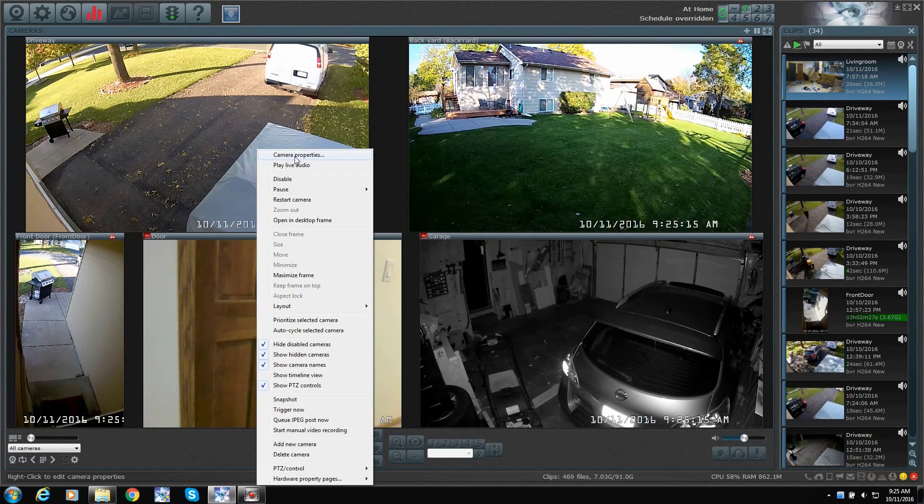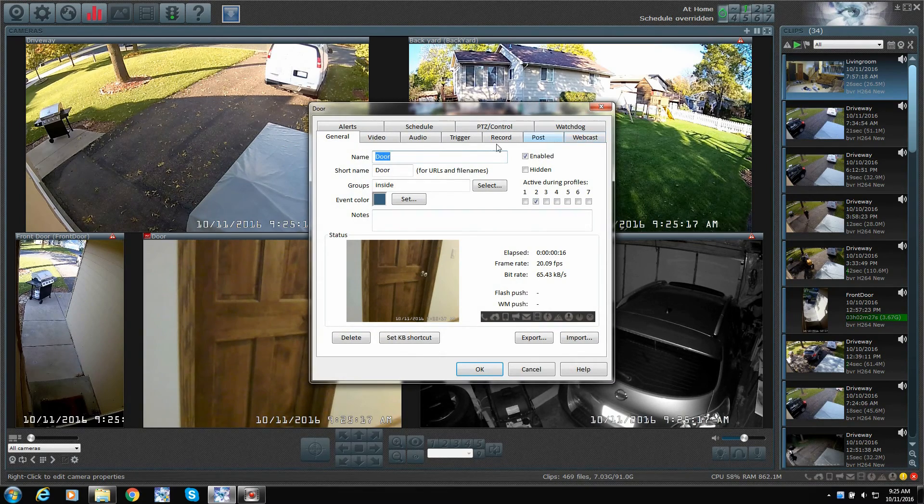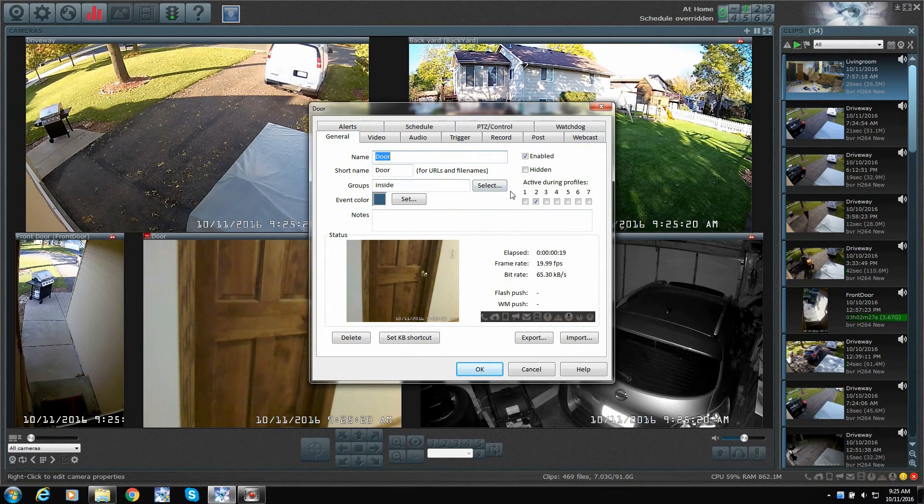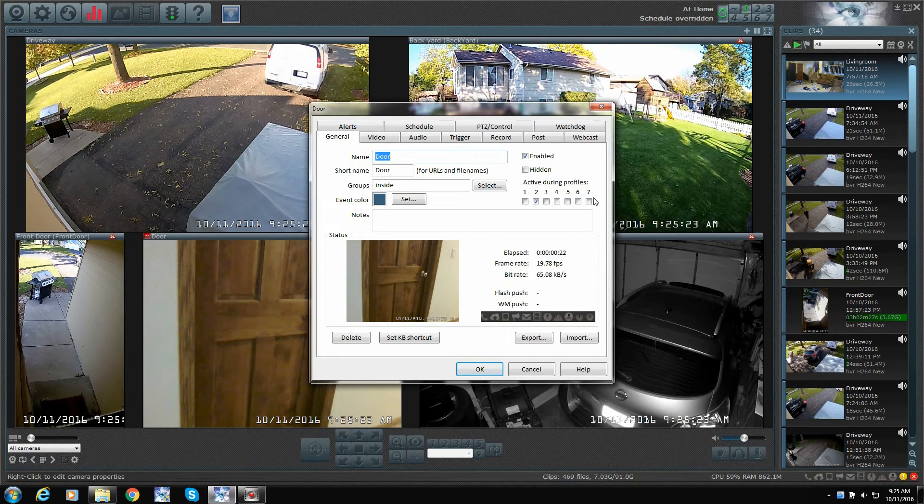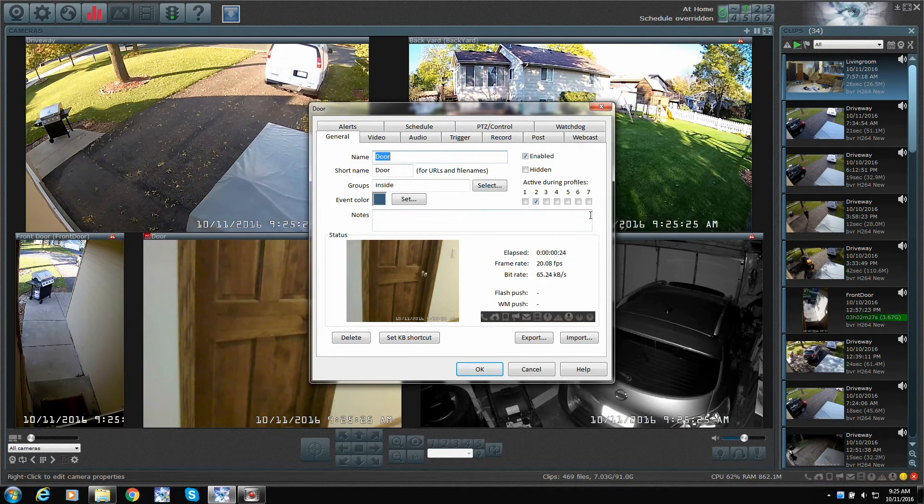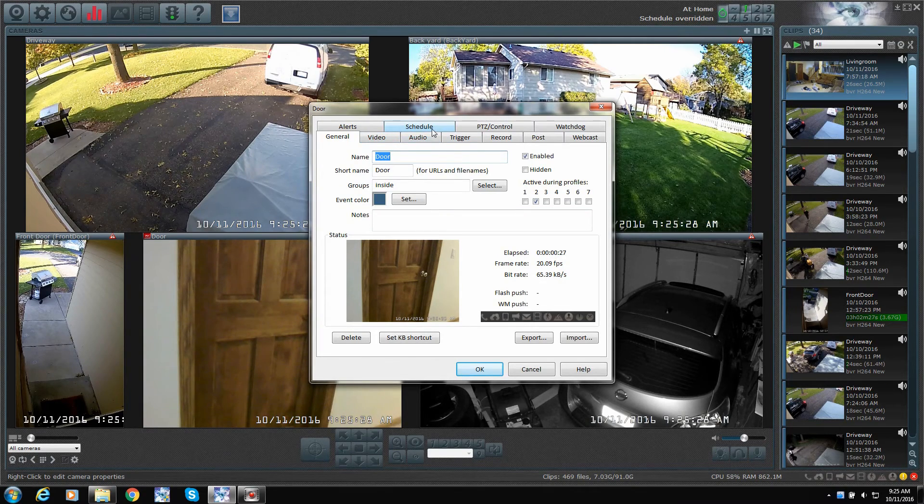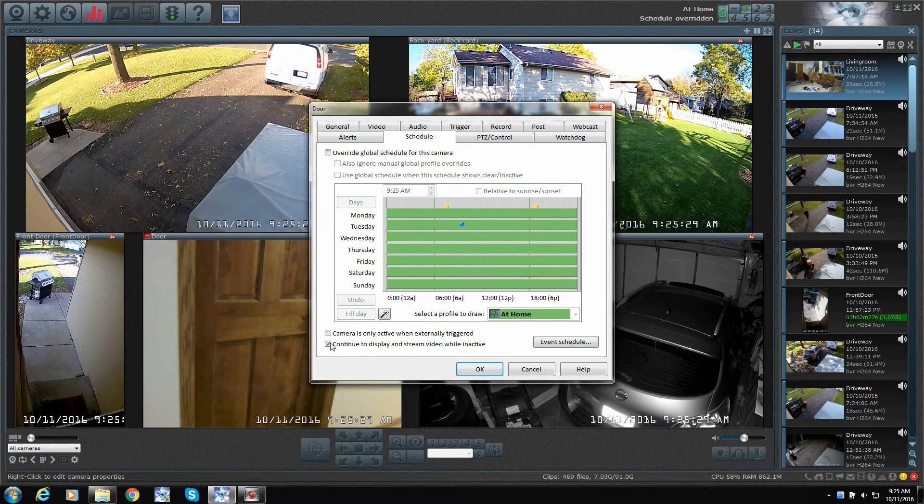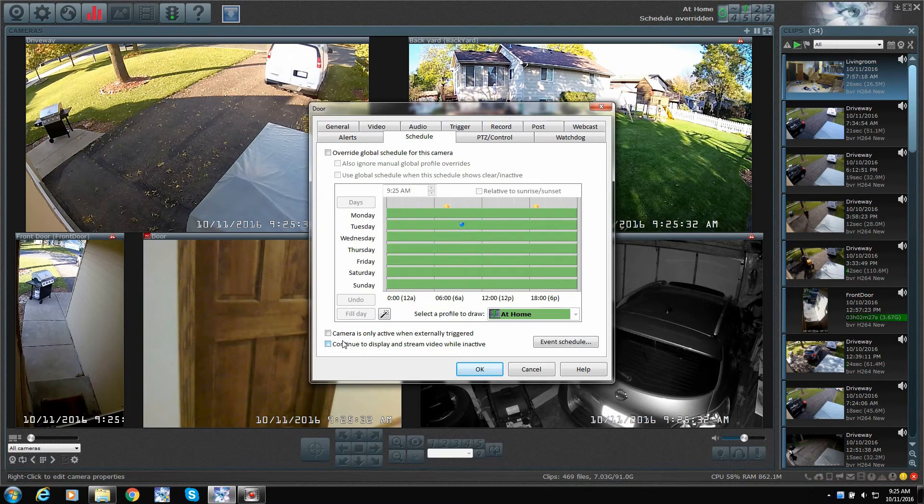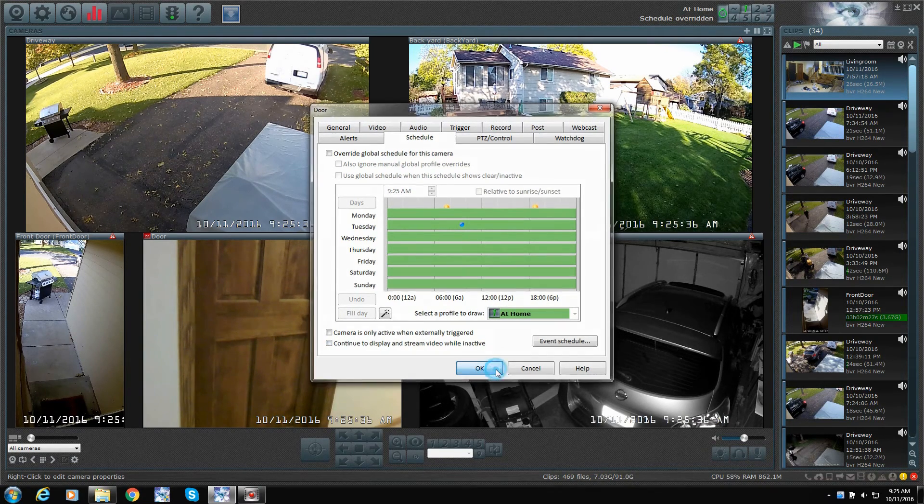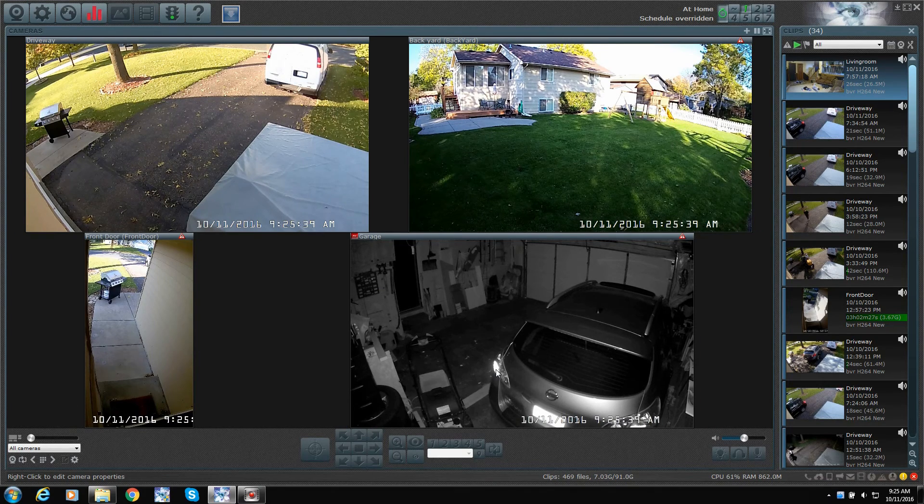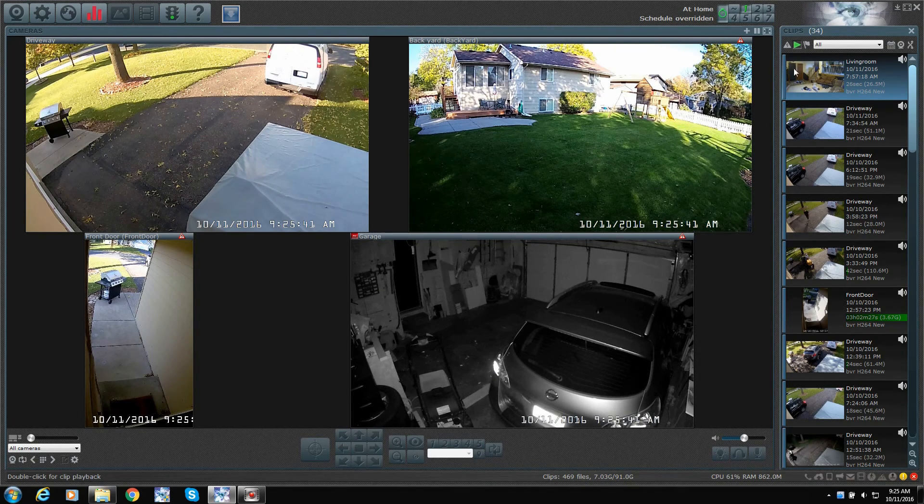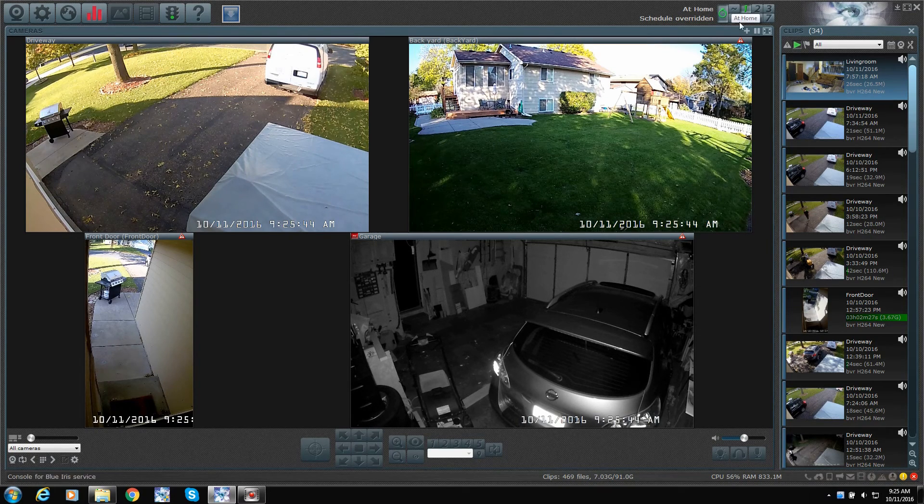So, you have to make sure that when you go into the settings, you double check everything. Under general, make sure active during the profiles, and select your profile. And if you go into schedule, you want to take that check mark out if you want that camera to stop streaming so it doesn't do anything. Now, it'll just drop away because it knows it's not supposed to be working under profile one.